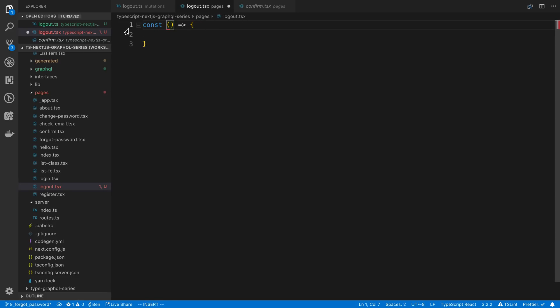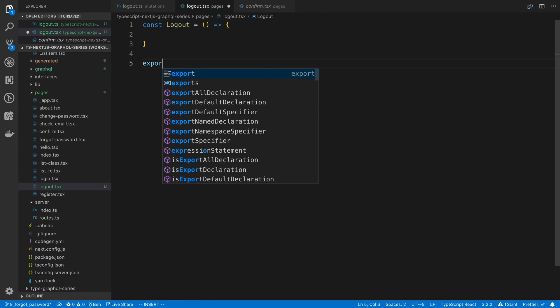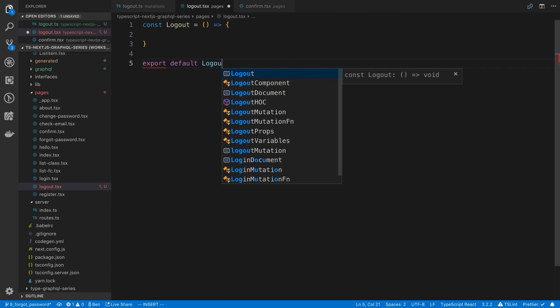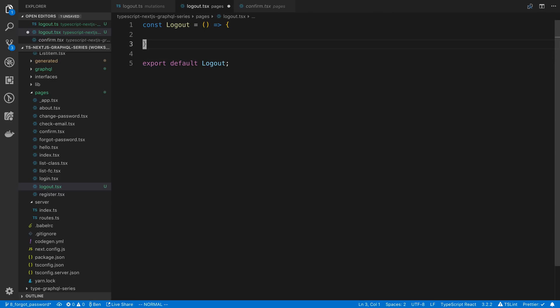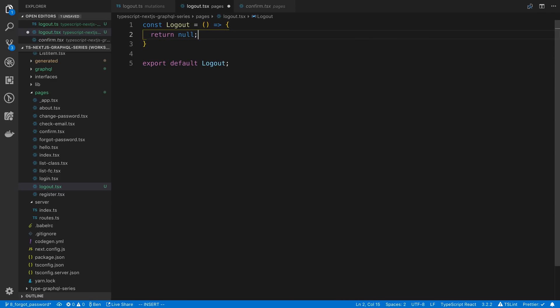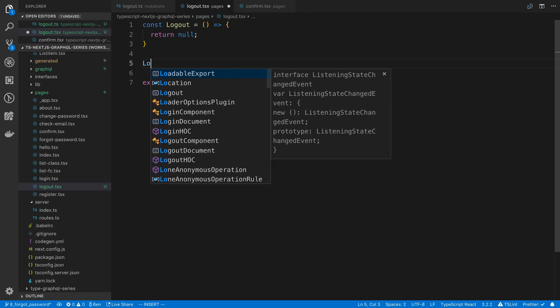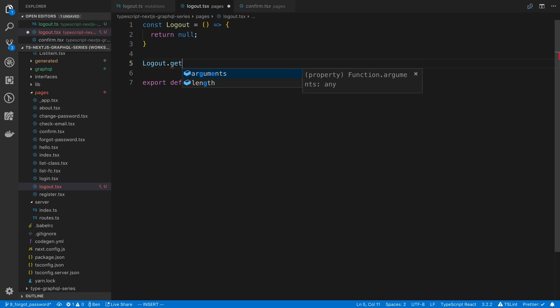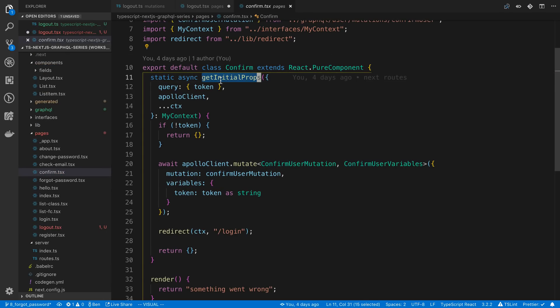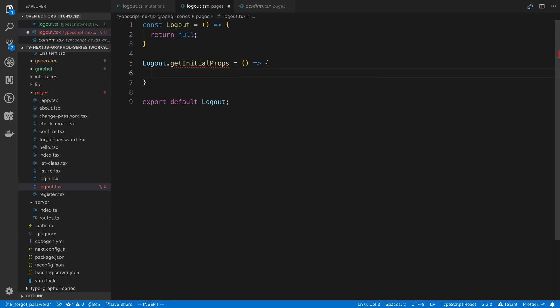I'm going to say const instead of doing export default up here because I need to give this a name. I'm going to say logout and then below here I can say export default. We're actually just going to return null because we don't really want to show anything. The whole point of this page is just to call the logout mutation and then redirect the user. So we're going to say logout.get and we can copy the getInitialProps and we're going to set it to a function here.